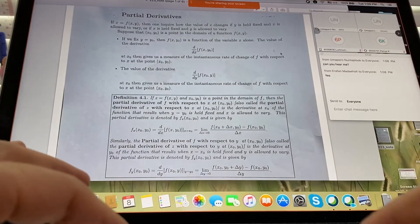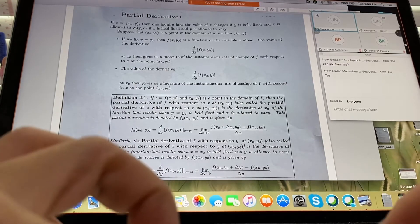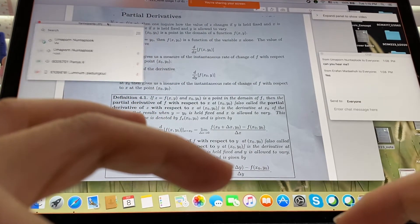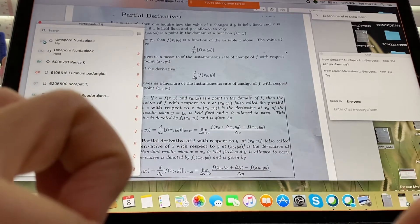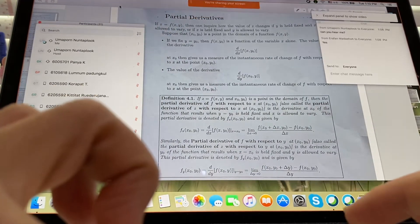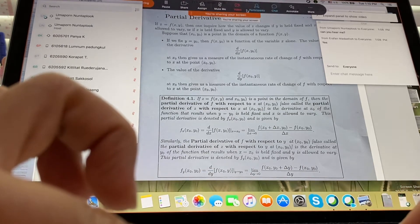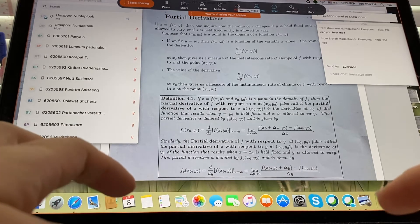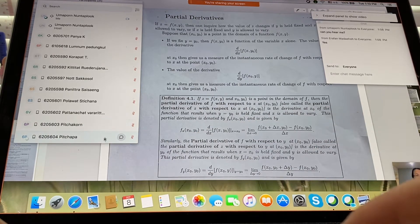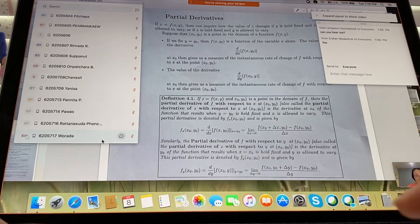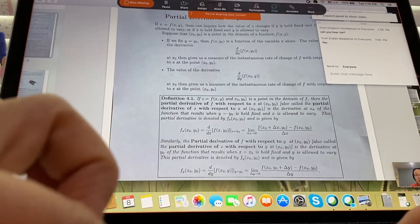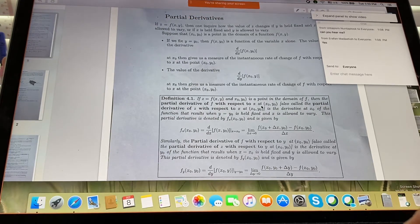All right, how many people do we have now? We have 31, that's great. Thank you so much, let me take attendance real quick and then we start our section for today. Okay, let's continue on this one for the partial derivatives.